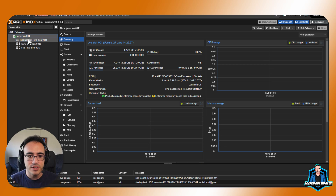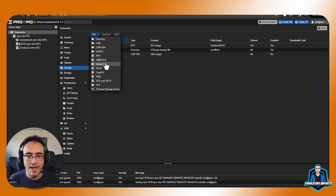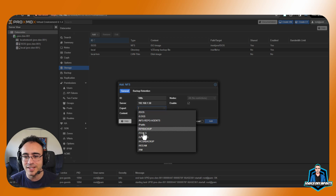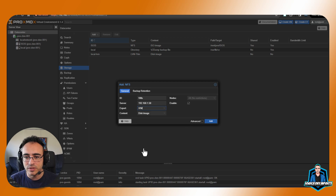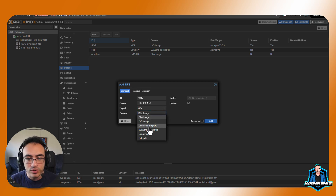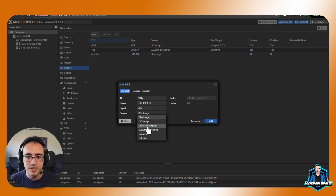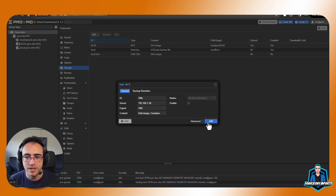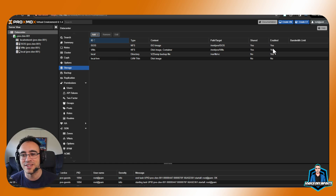Now that we are in our cluster, let's go to Datacenter > Storage and click Add NFS. The ID is going to be 'VMs' because I'm selecting the VMs NFS that I have. You put the server — one thing I love is that it already shows you what you can connect to without needing to specify. For content, you can select multiples — it doesn't look like multiple selection but it is. I'll select disk image and container, then click Add. That's it — that's how you add NFS to a Proxmox cluster.